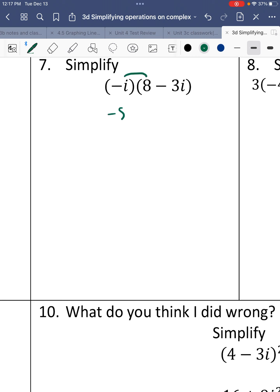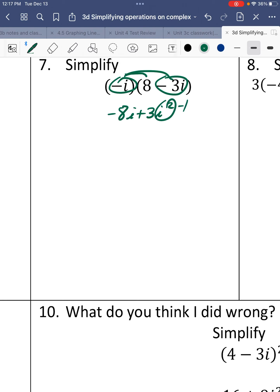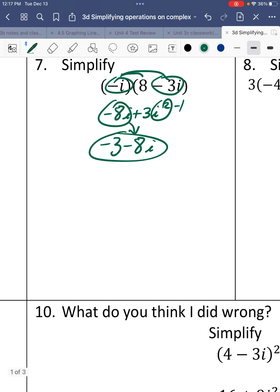Number 7. We have a monomial times a binomial, which gives us negative 8i, and negative times negative gives positive 3i squared. Since i squared is negative 1, times 3 is negative 3. So we have negative 3 minus 8i.